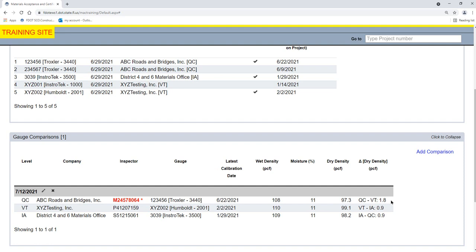If any of the technicians performing the gauge comparison is not qualified in Earthwork Construction Inspection Level 1, the 10 will be flagged with red bold font on the gauge comparison. This is not a project finding. If the comparison is successful, the gauges are still considered to be valid. The flag is meant to be a reminder to the technician and supervisor to investigate why they are not being shown as qualified and address it before they perform acceptance testing.